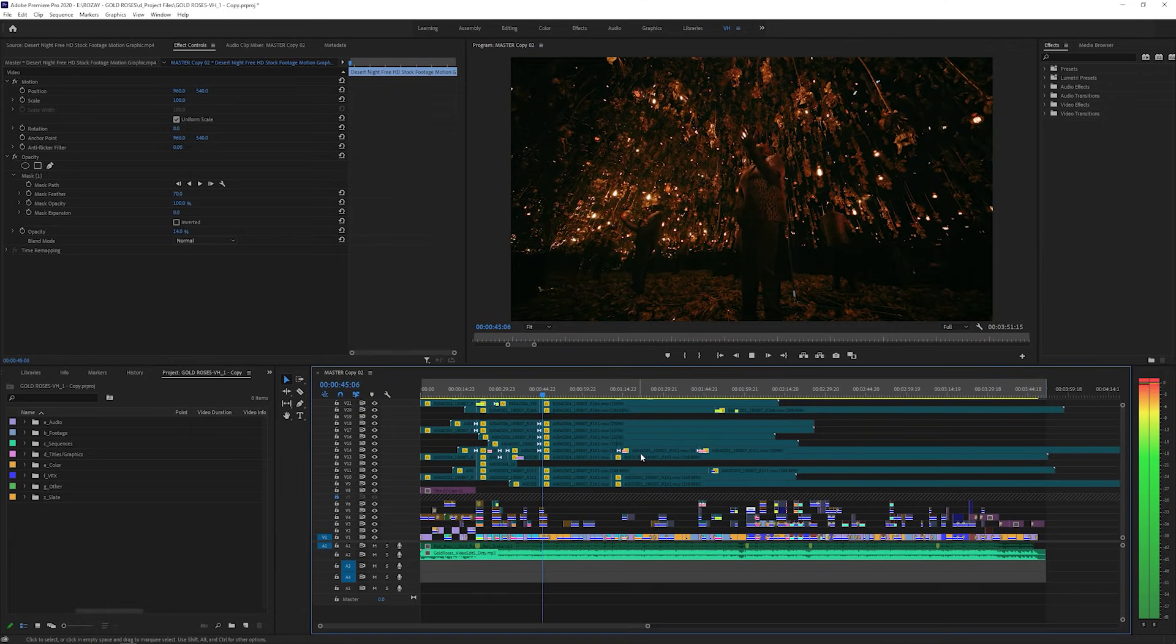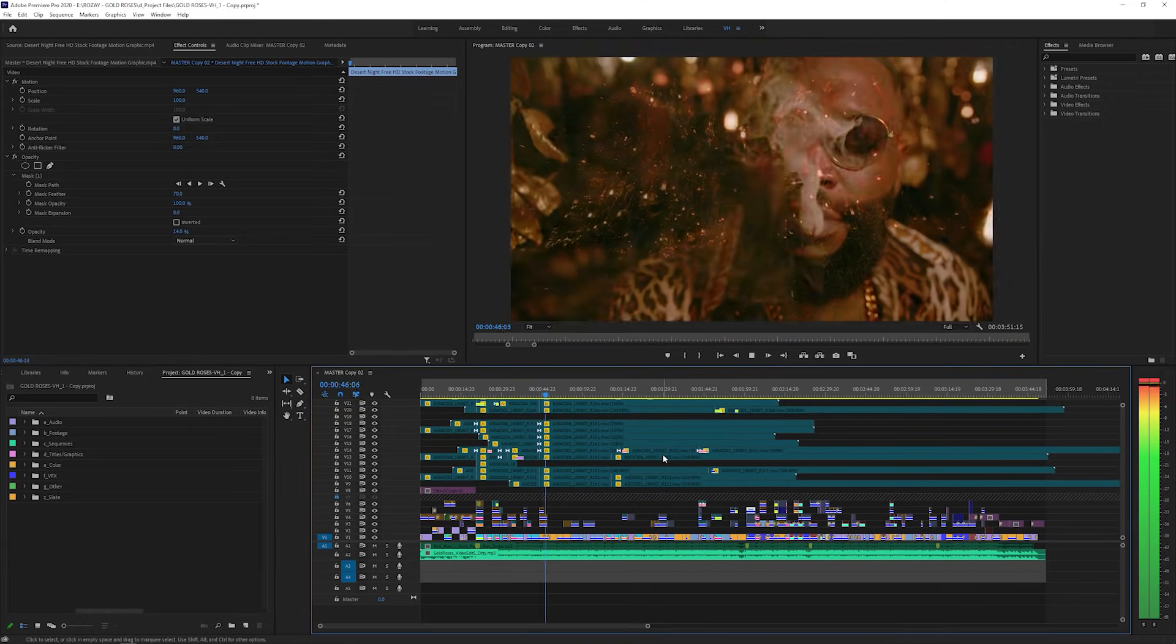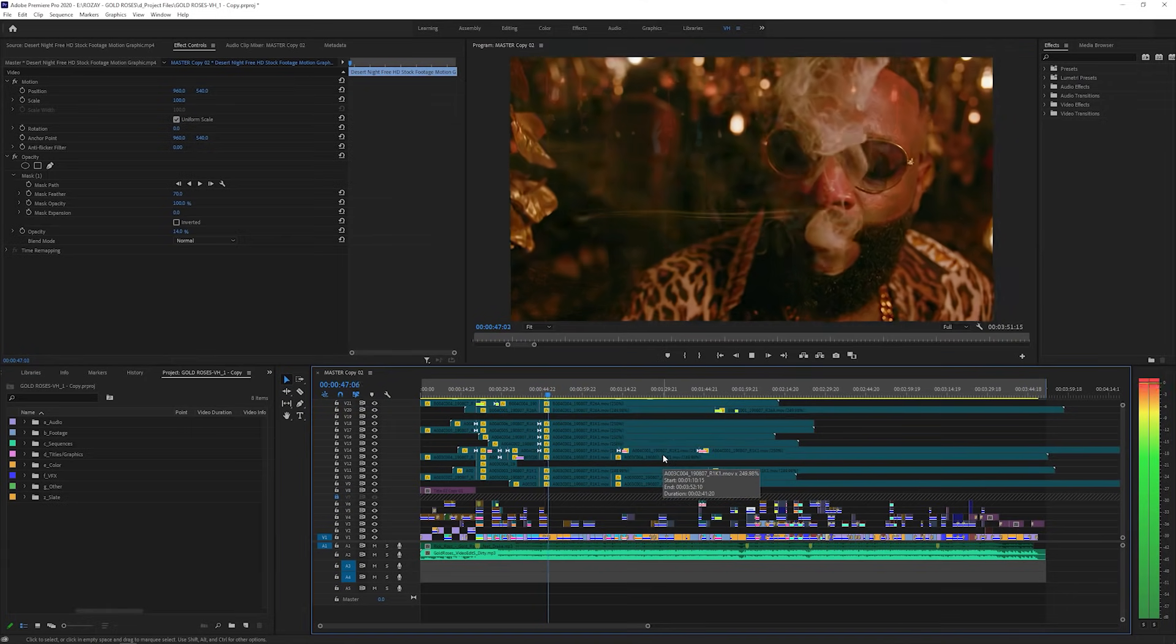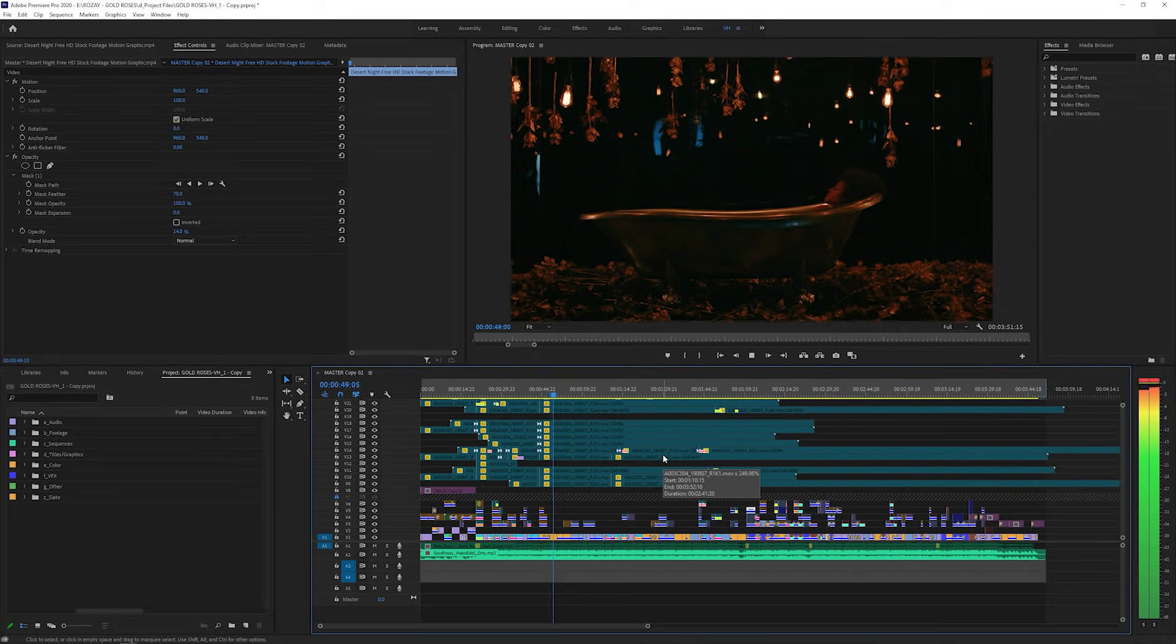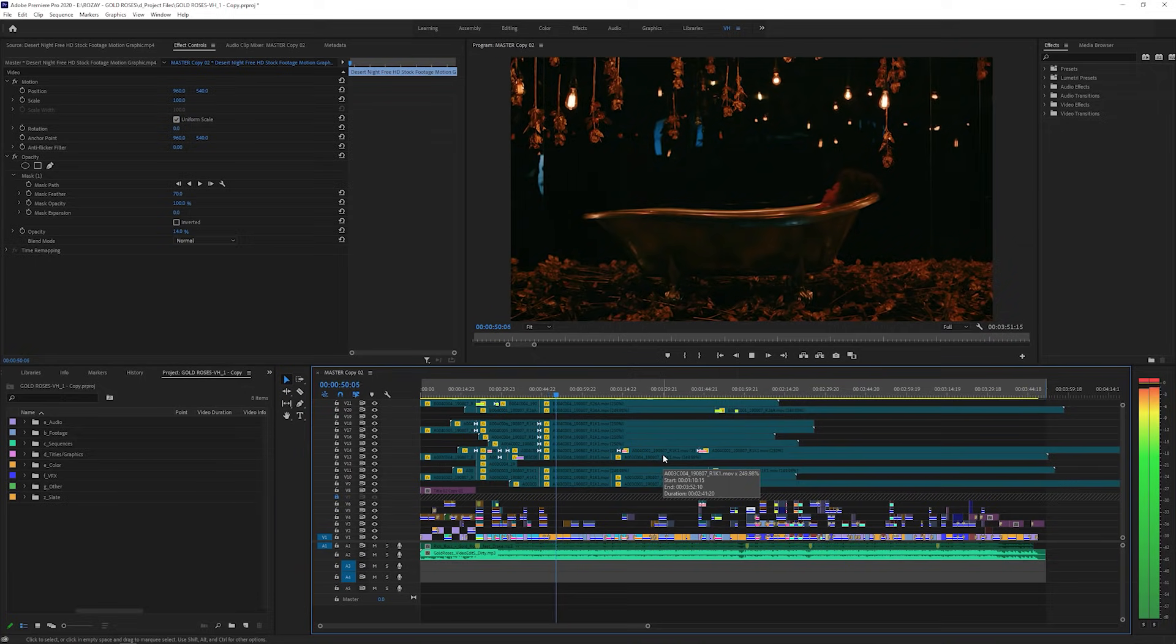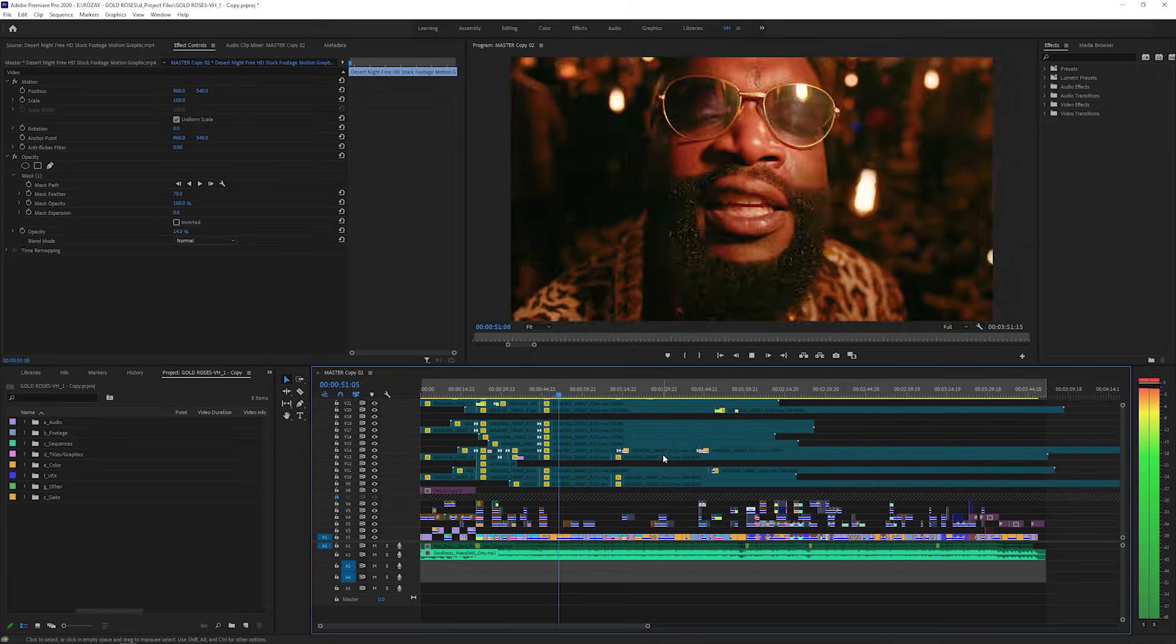Hey what's up guys, I'm Vinnie Hobbs from VHPostyleTV and today I'm going to show you a few tips and tricks that I use in Adobe Premiere that will help you edit faster and more efficiently.